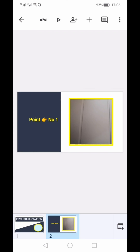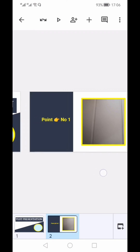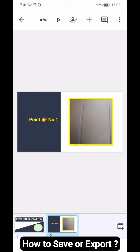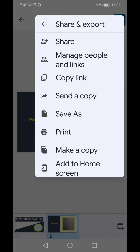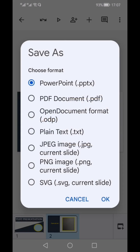Using the mechanism shown, you can create as many slides as you want. Once done with your presentation, you can save or export it by clicking the three vertical dots and selecting 'Share and Export'. You can share with an individual, manage people and links, copy a link, or send a copy via social media or email. To save, click 'Save As' — options include PowerPoint, PDF, open document, plain text, or image formats such as JPG, PNG, and SVG.